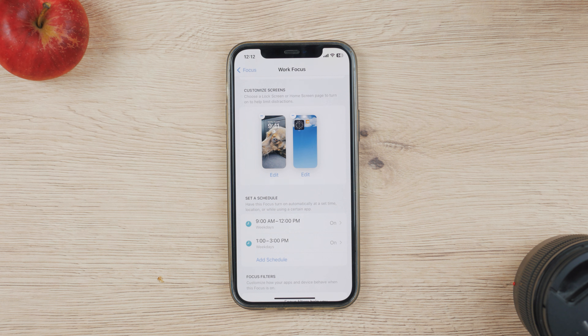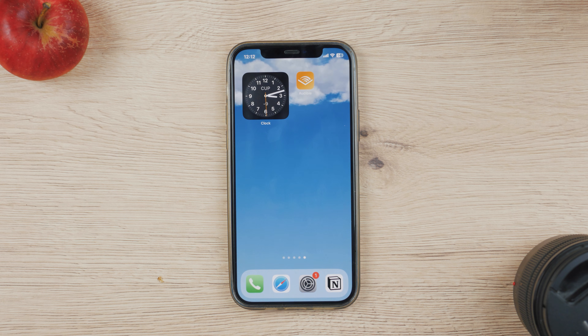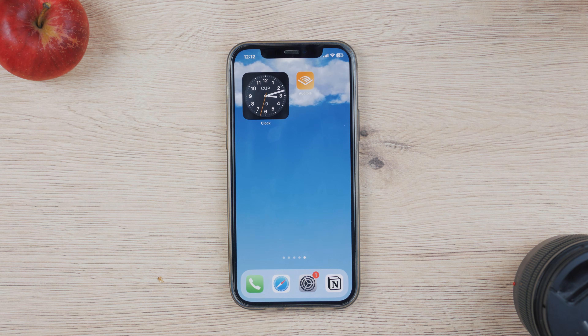If your iPhone keeps coming back to the home screen randomly, then check out this video right here, where I explain it really well.